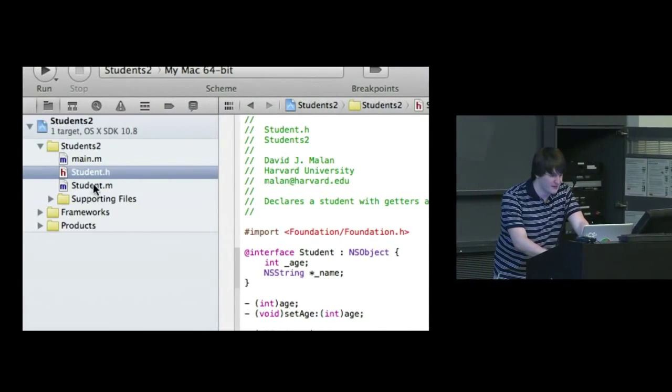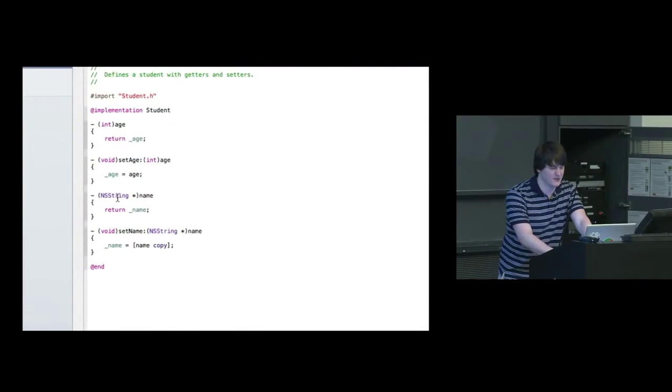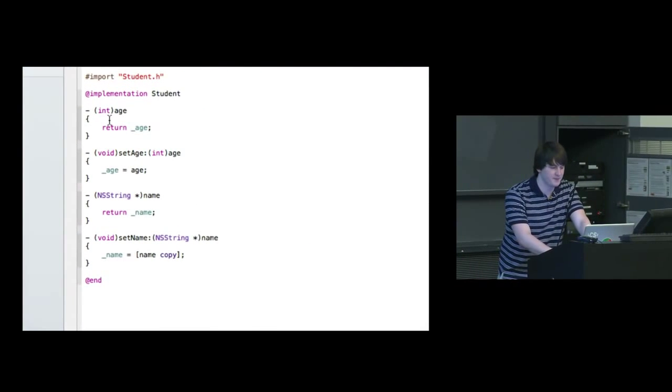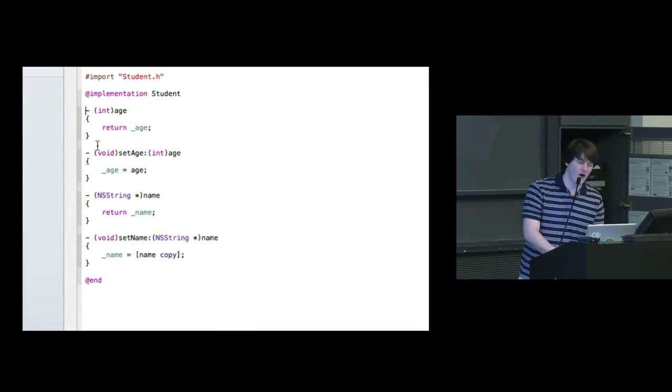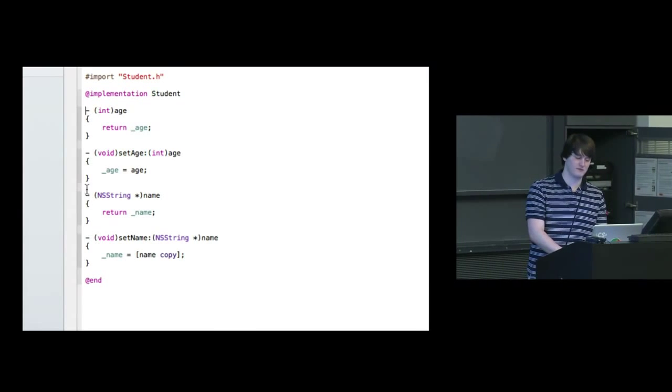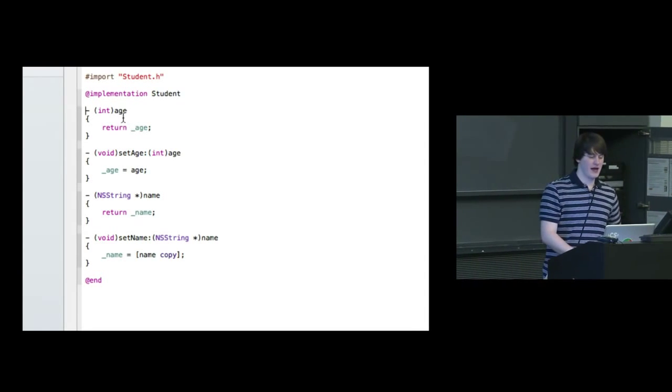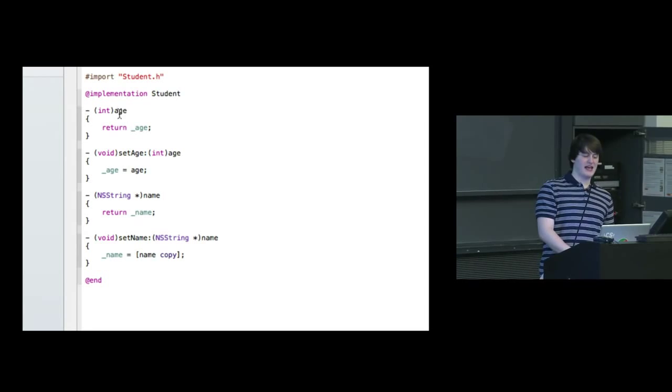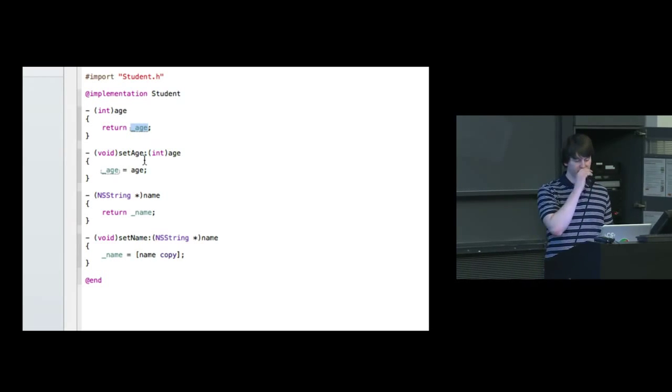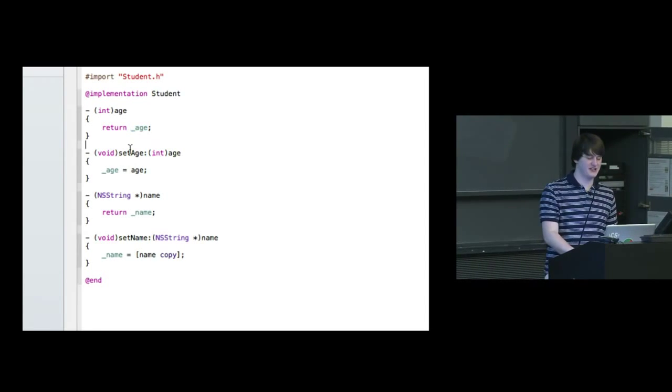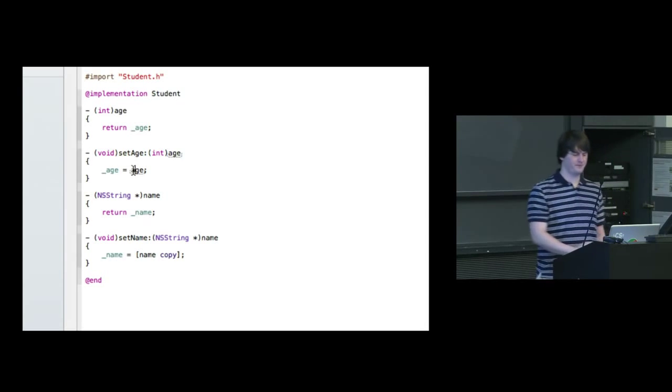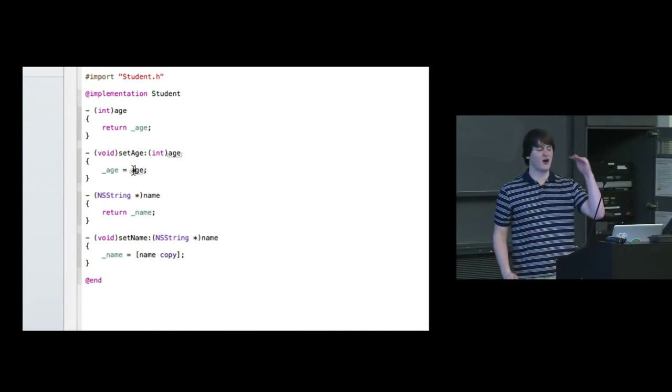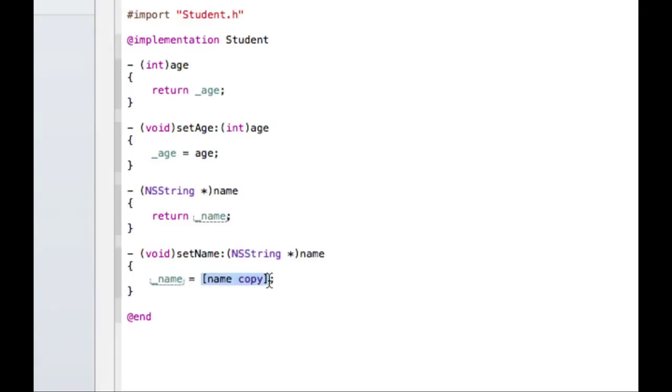So looking at the implementation, we must be implementing these four methods. And so notice they are all instance methods - they are all minus. Age we're just going to return underscore age. Set age, we're going to set underscore age. So we're going to set our instance variable age to the passed in argument age. We're going to return underscore name and we're going to set, well this one is somewhat interesting. So we're going to set our instance variable underscore name to name copy.